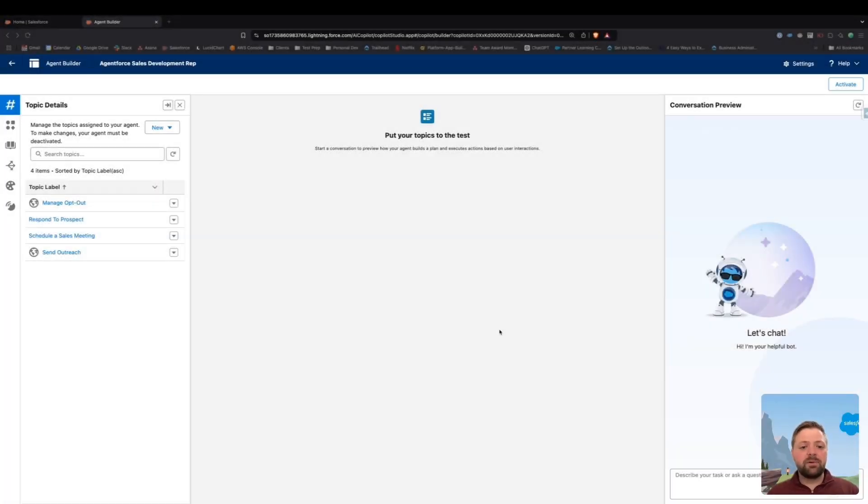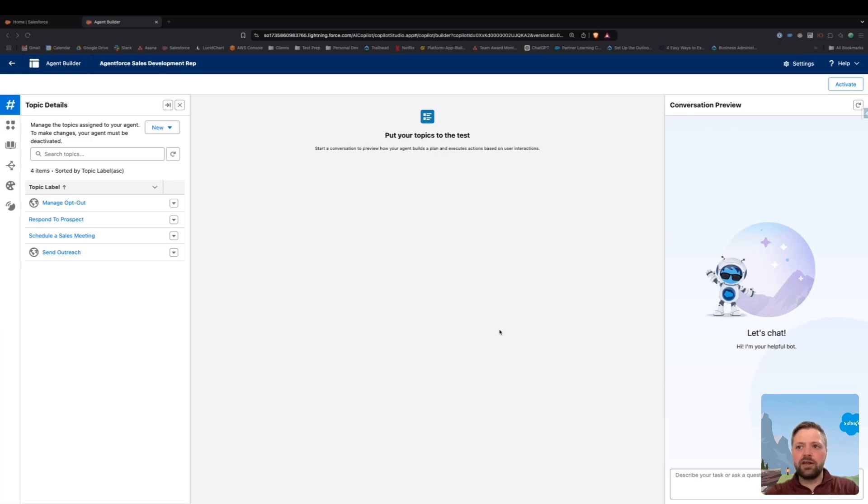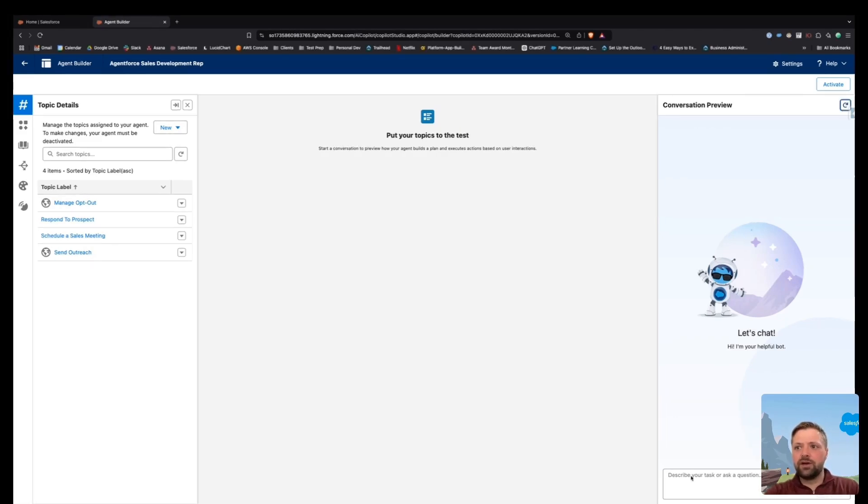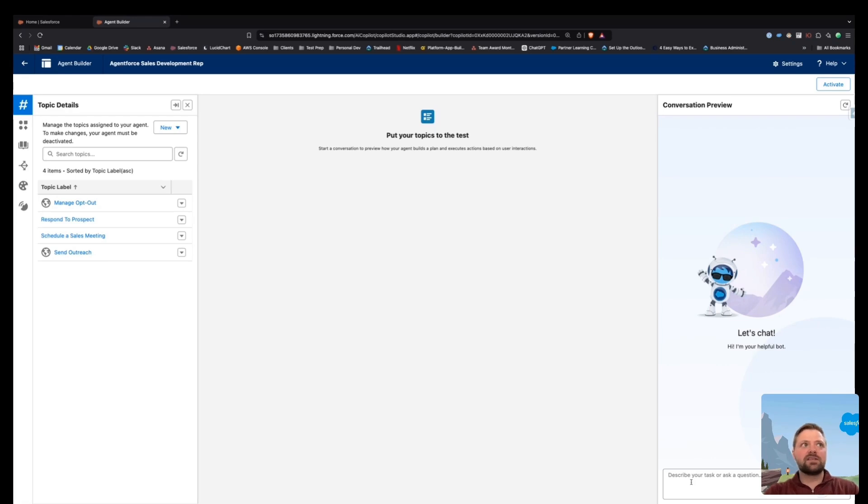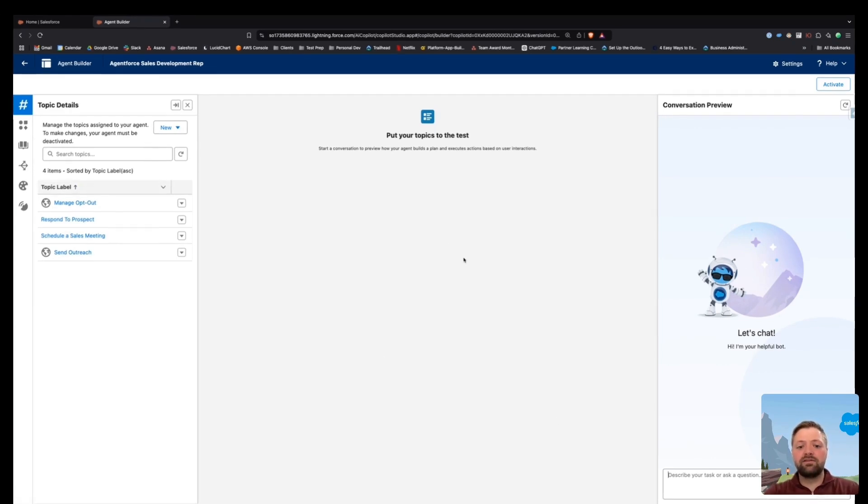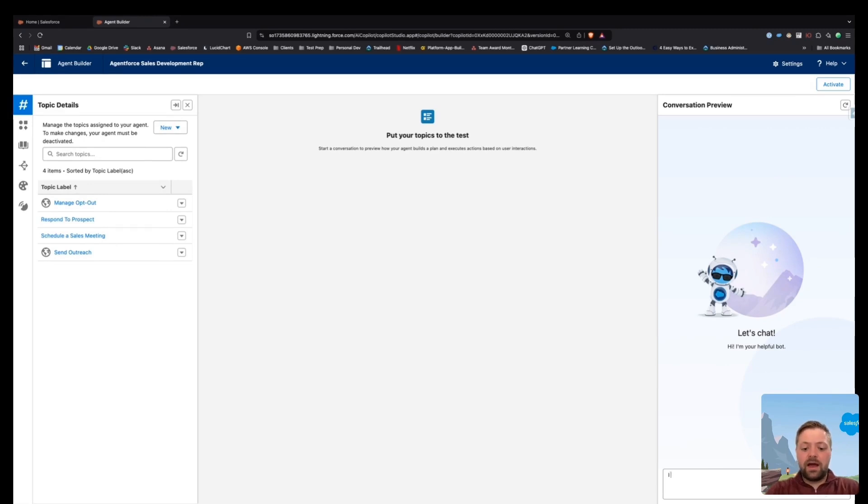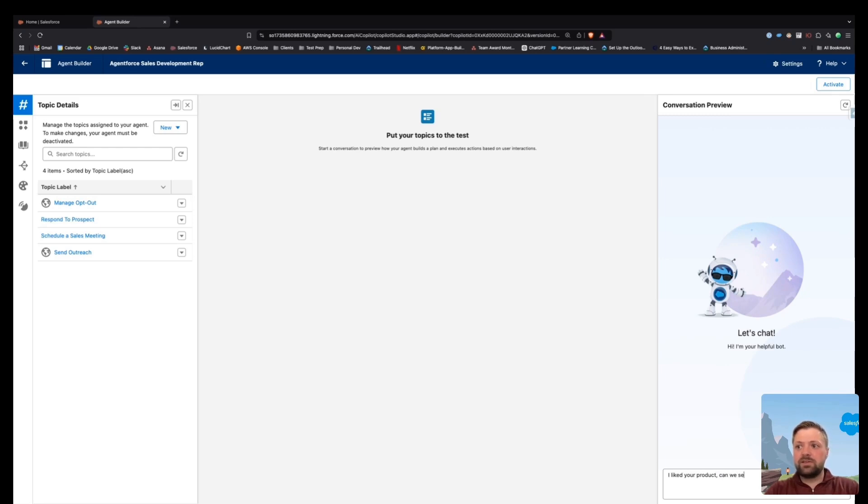Now that it's set up, you go ahead and do step five, which is test the configuration. So in the conversation preview, you can test to see if it is selecting the correct topic and if the action is associated with it. So I'm just going to say, hey, I liked your product. Can we set up a meeting?